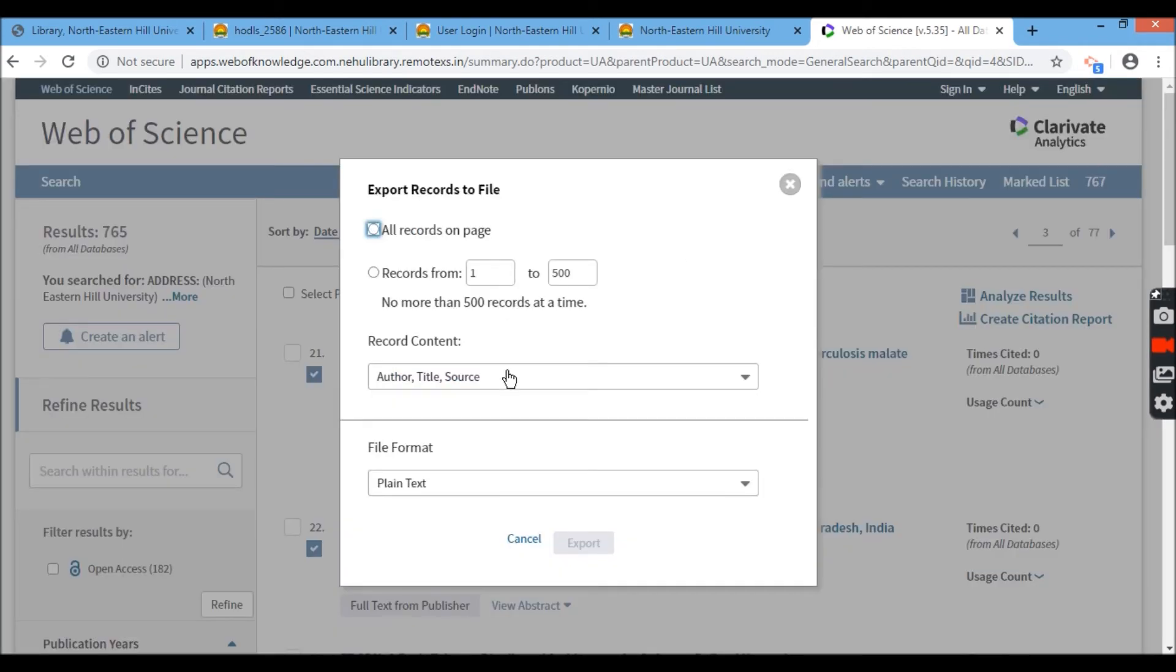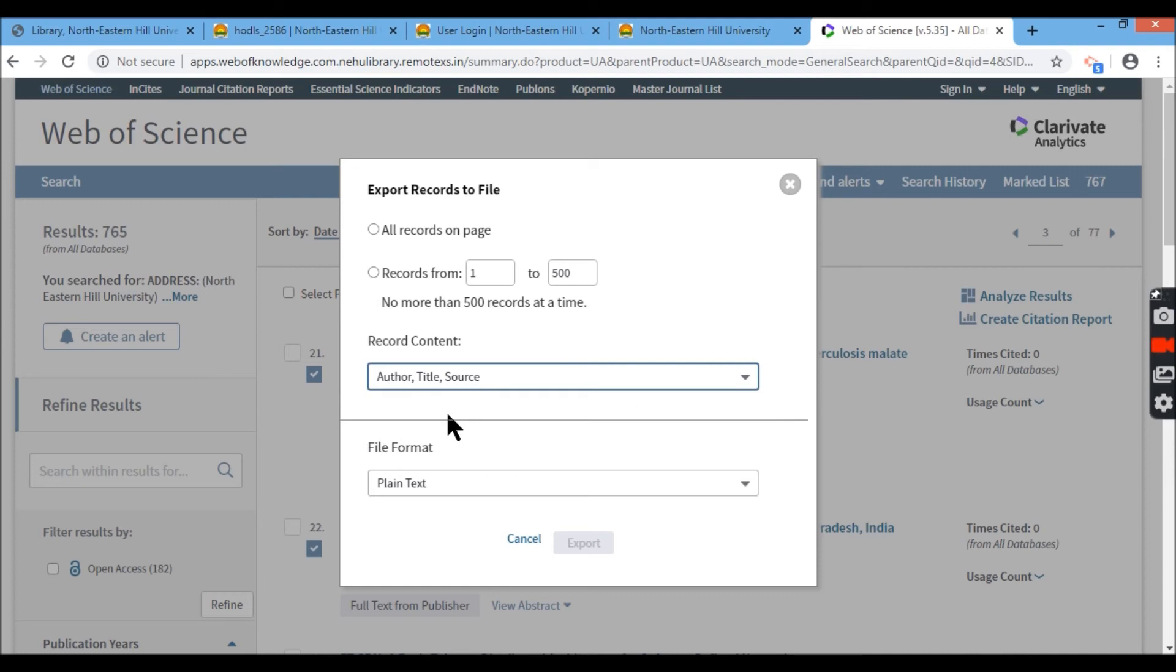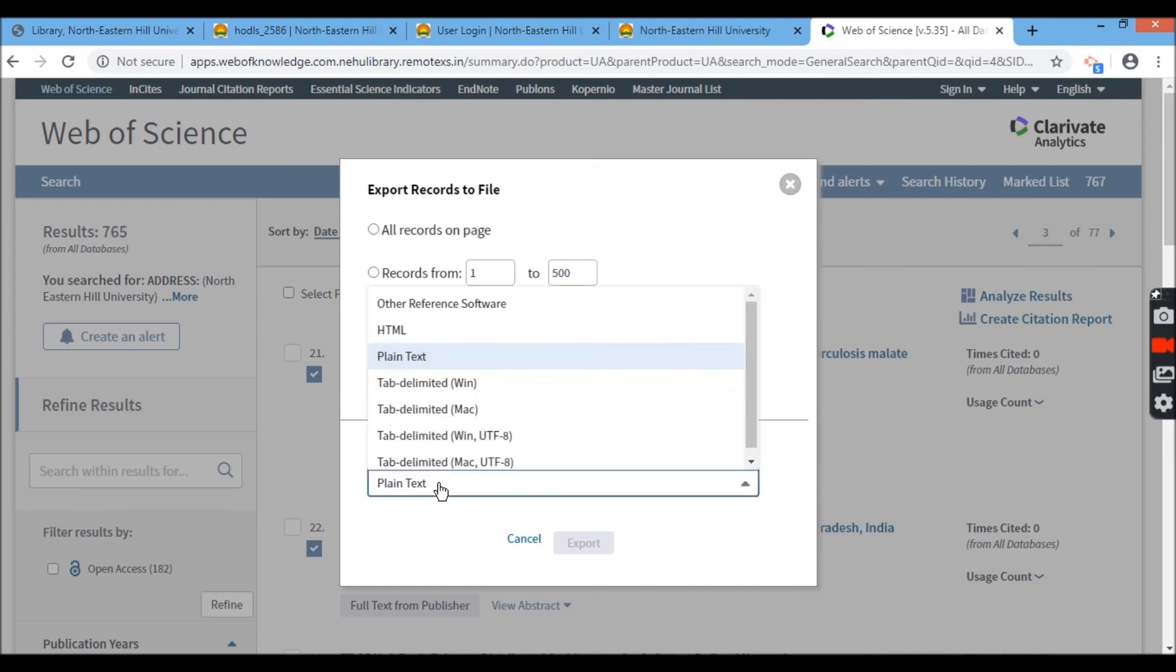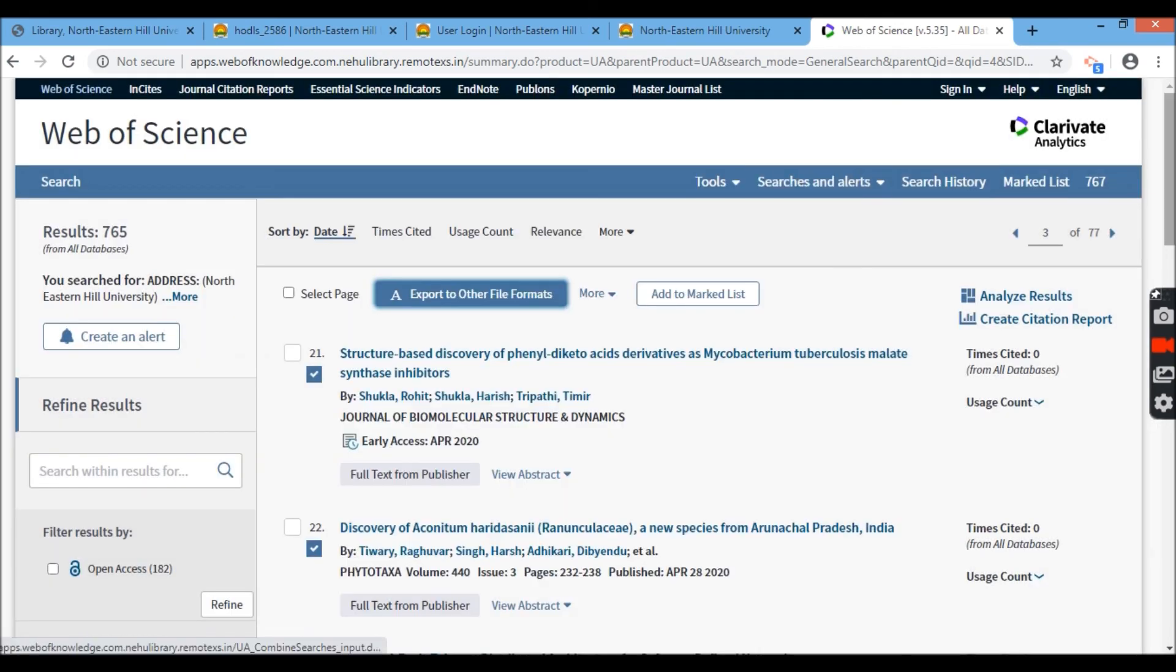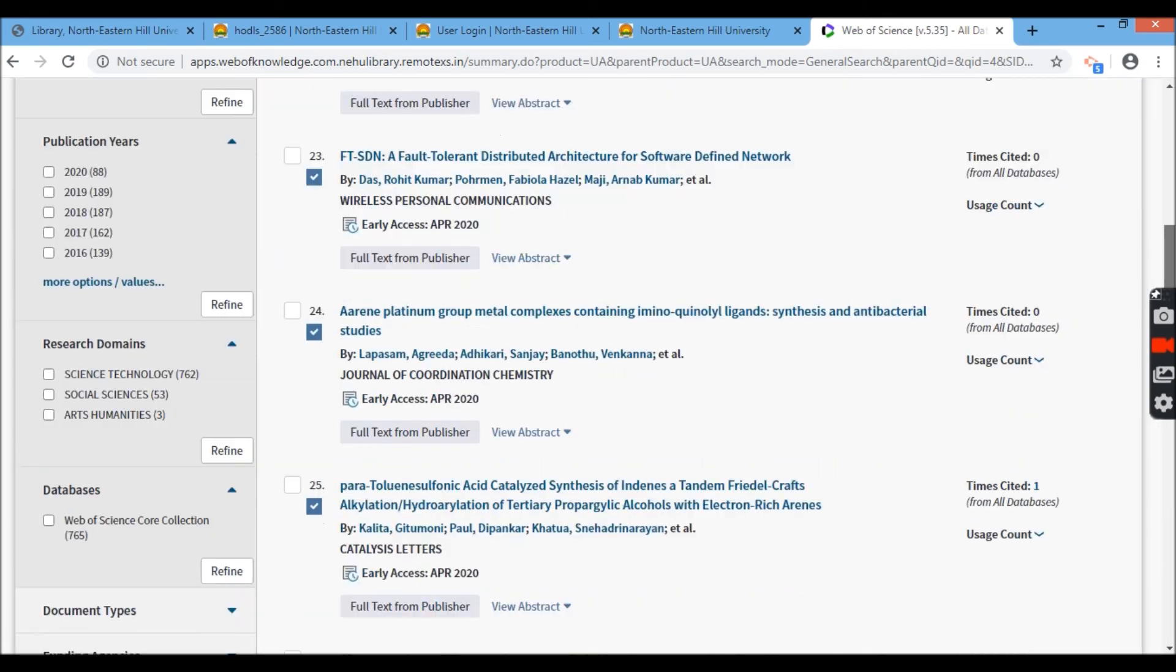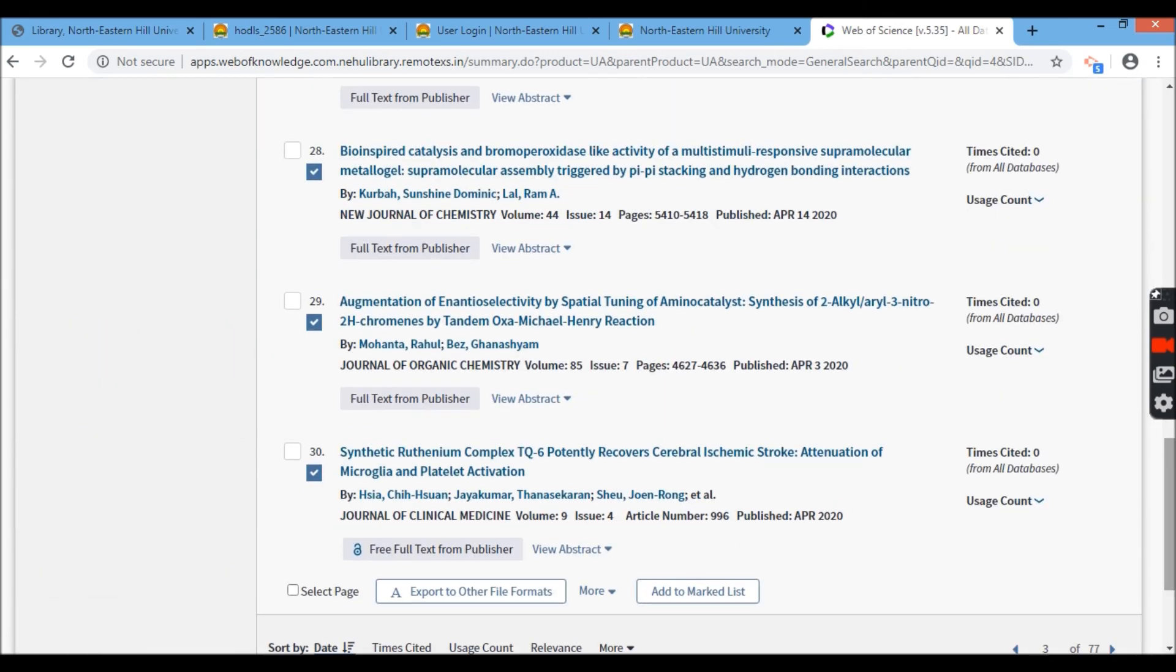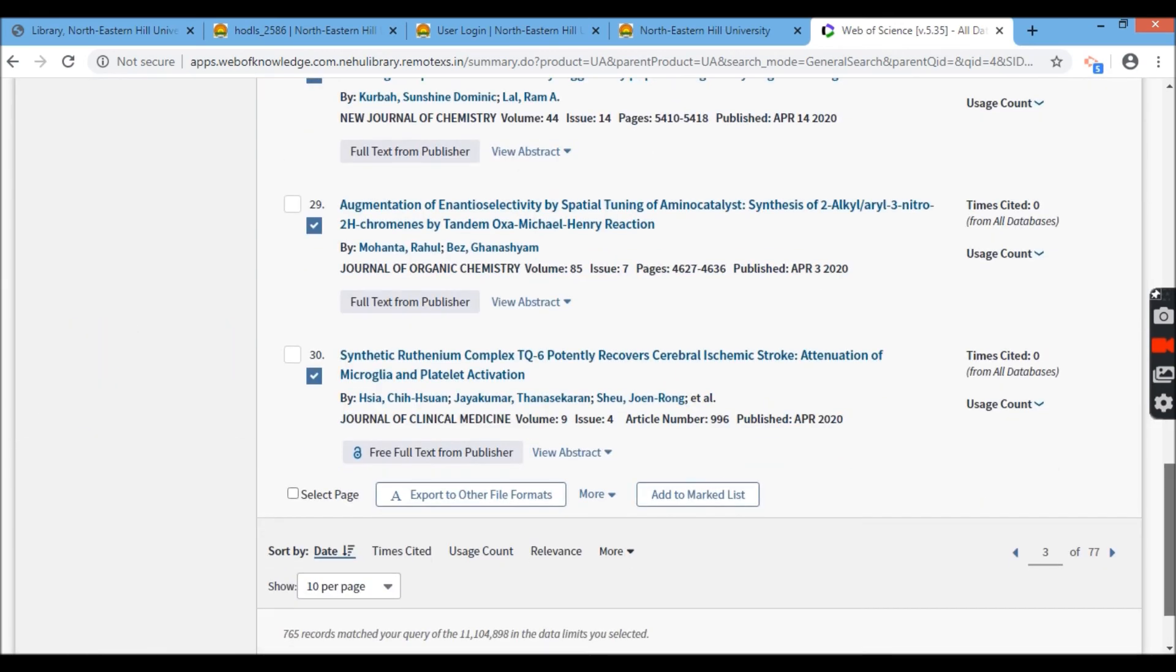So if I click here, record content, I'll need the author, title and the source. And in which format I want, I will need it in plain format. I can also go for HTML and other reference software format for me to be able to analyze it in whichever software references where I want.